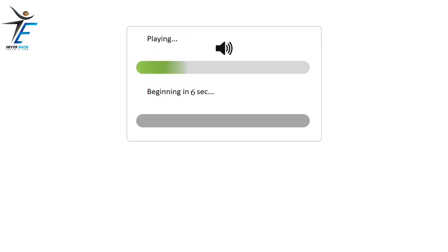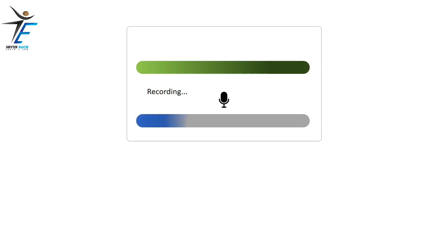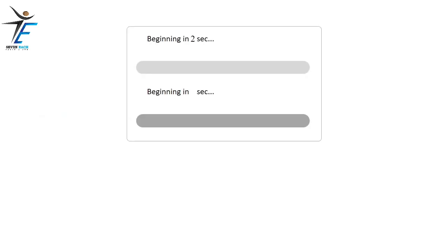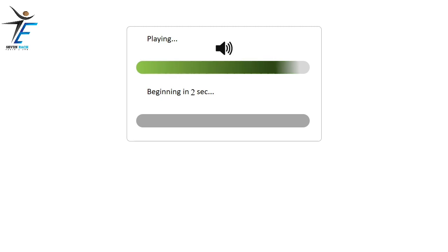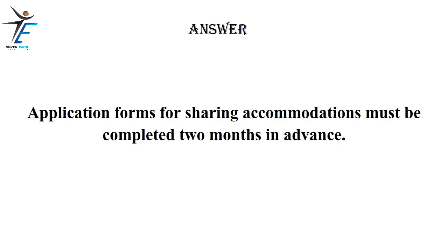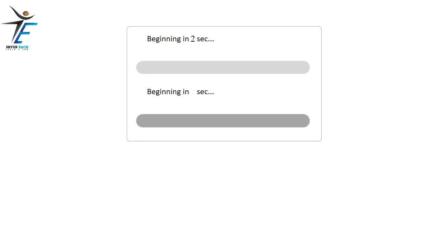Physics is the key subject to understanding the world and the universe.